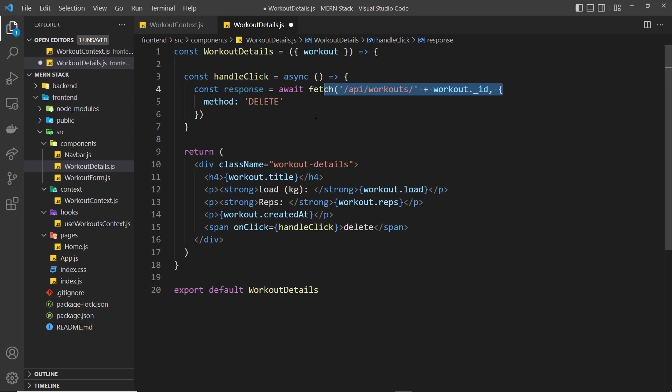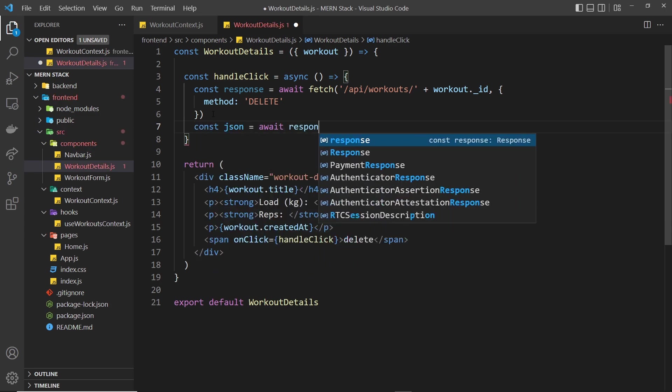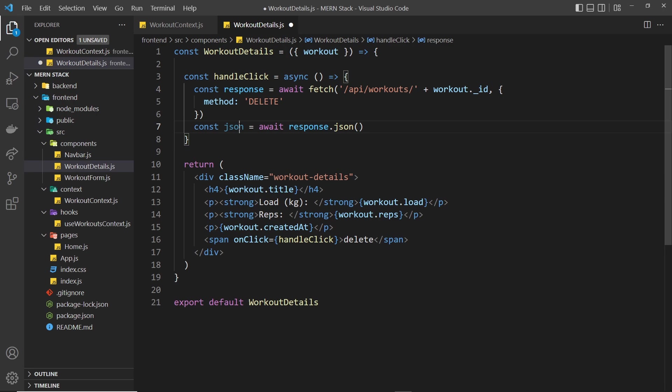I'm going to say const json is equal to await response dot json. Now remember when we get a response we have json data on it and that json data in the case of a delete request is going to be the document that was just deleted.